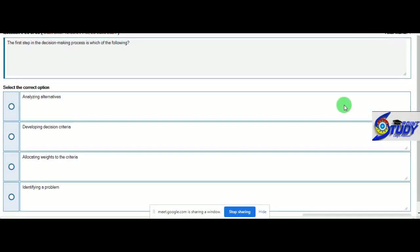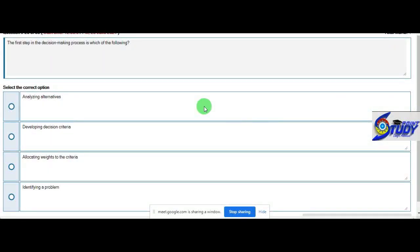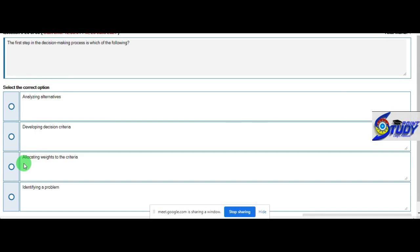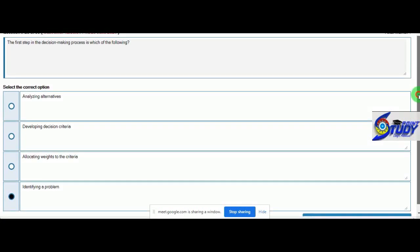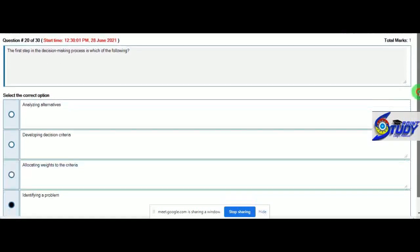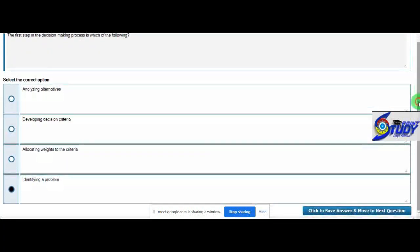First step in the decision making process, which of the following decision making process? So we need to identify a problem, we need to know the problem, so we will lock it in the fourth.